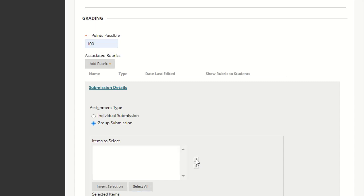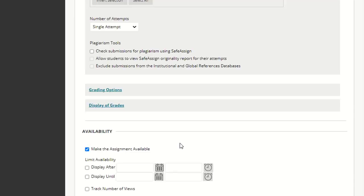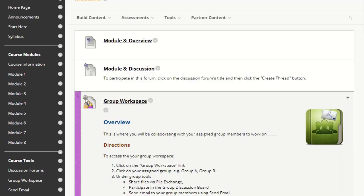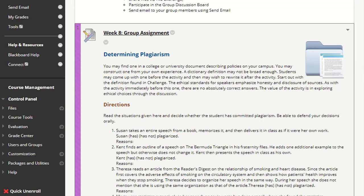Once I'm done, I'm going to hit Submit. This assignment has been created and should be available to all of the groups.